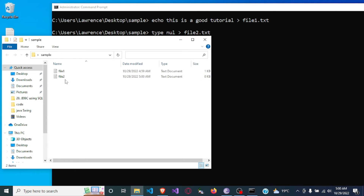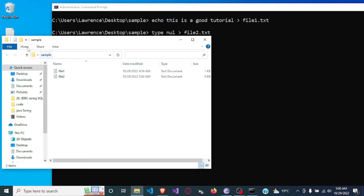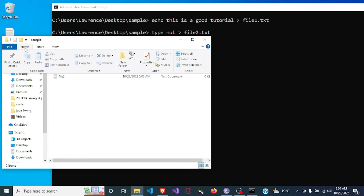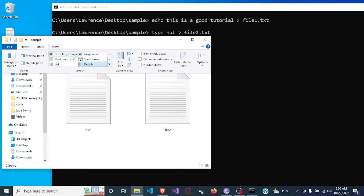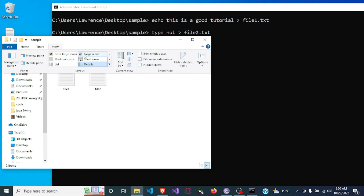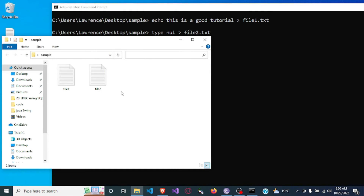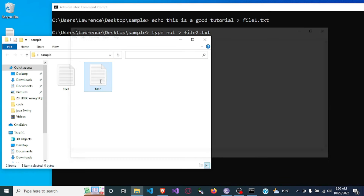If we come into the sample folder you will now see that we have file2.txt. Let me make the view larger. We now have file2.txt, so we have two files, and in this case you will see that file2.txt is empty.